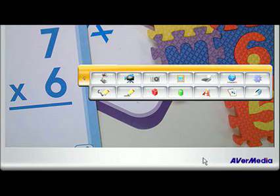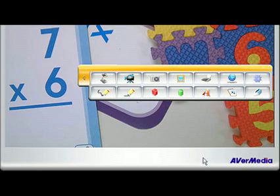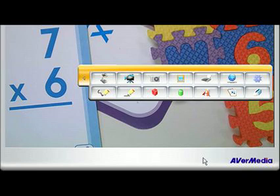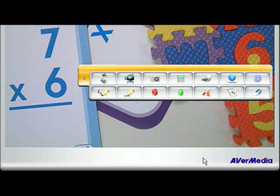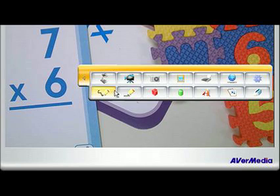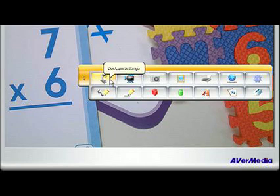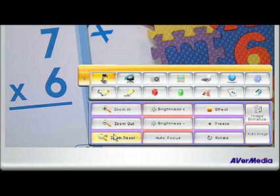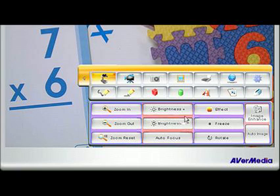Below the camera image window, you will see your control palette docked to the window. There are two rows of control buttons. They include the document camera settings, where you can control all the features and functions of the AverVision 300 AF Plus.